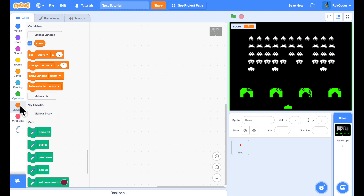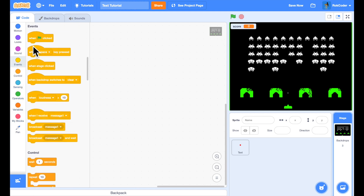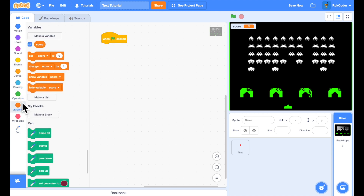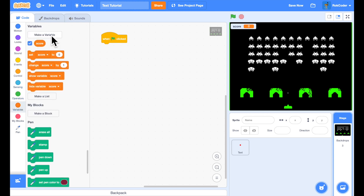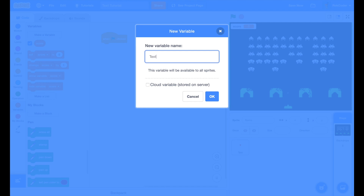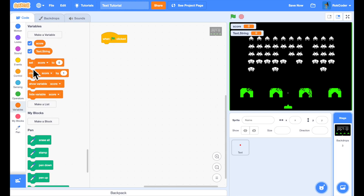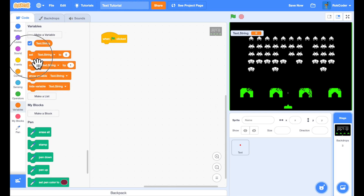Let's go back to the stage — we're going to use the stage to display the score. When the green flag is pressed I'm going to send a broadcast to the text sprite to say what we want it to print. I'll set up a variable for all sprites called 'text dot string,' which is a computer term for a set of characters and numbers. I'll get rid of the score variable and set text dot string to what I want to display.